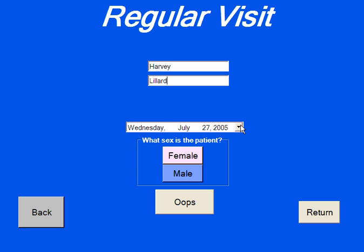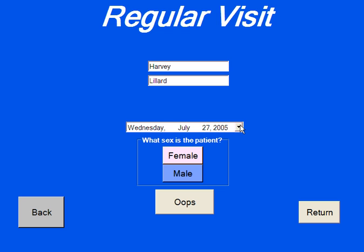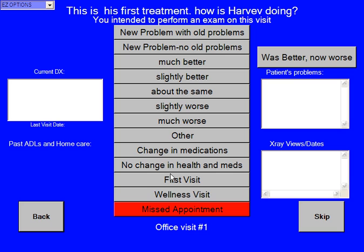You can change the date if you need to by touching the arrow right here. We're going to say he is male. The next thing it says is this is his first treatment. This is not Harvey's first treatment — he's new to the program but not new to the practice. So Harvey says he's doing slightly better.